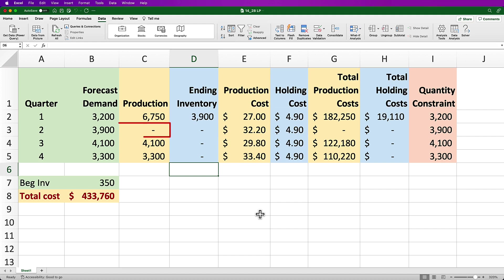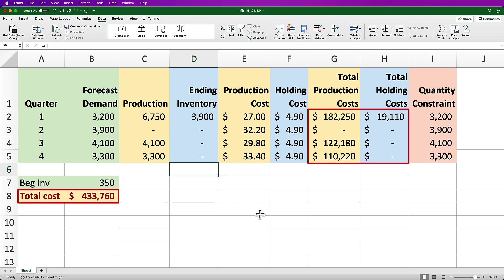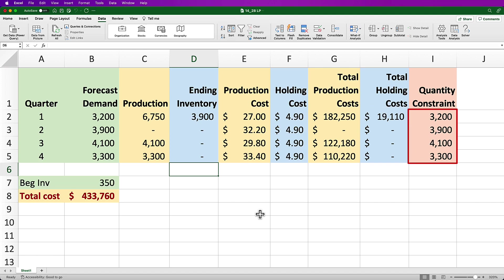The model recommends no production in Q2 and then 4,100 and 3,300 units in Q3 and Q4 respectively for total costs of $433,760. You'll notice all of our constraints are held where production and inventory are greater than or equal to zero and the quantity constraints are met as well.